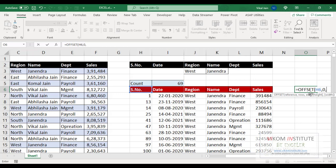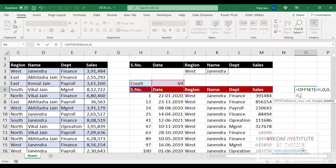Now how many columns do you want to move? I don't want to move any column. Now what is the height of your data? My data height is 69. Comma, and what is the width of your data? So sixth column.